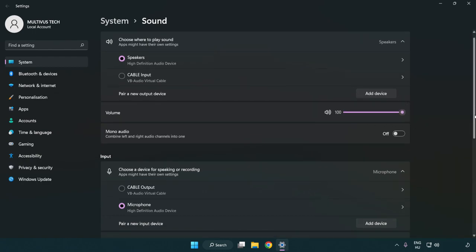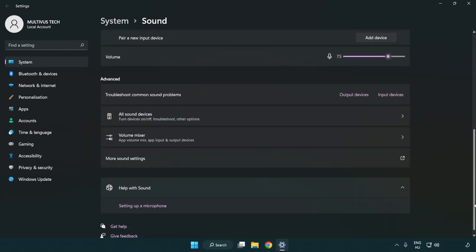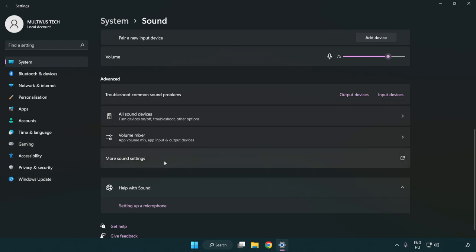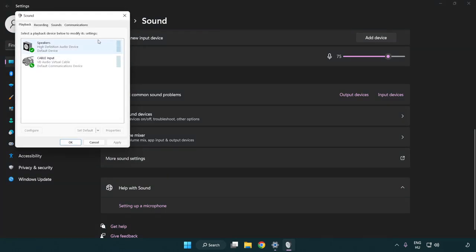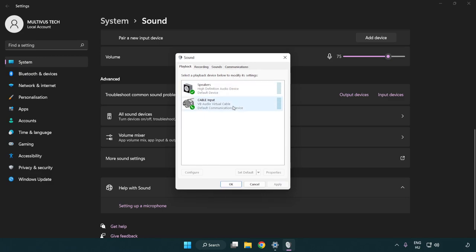Scroll down and click more sound settings. Disable not used audio devices.